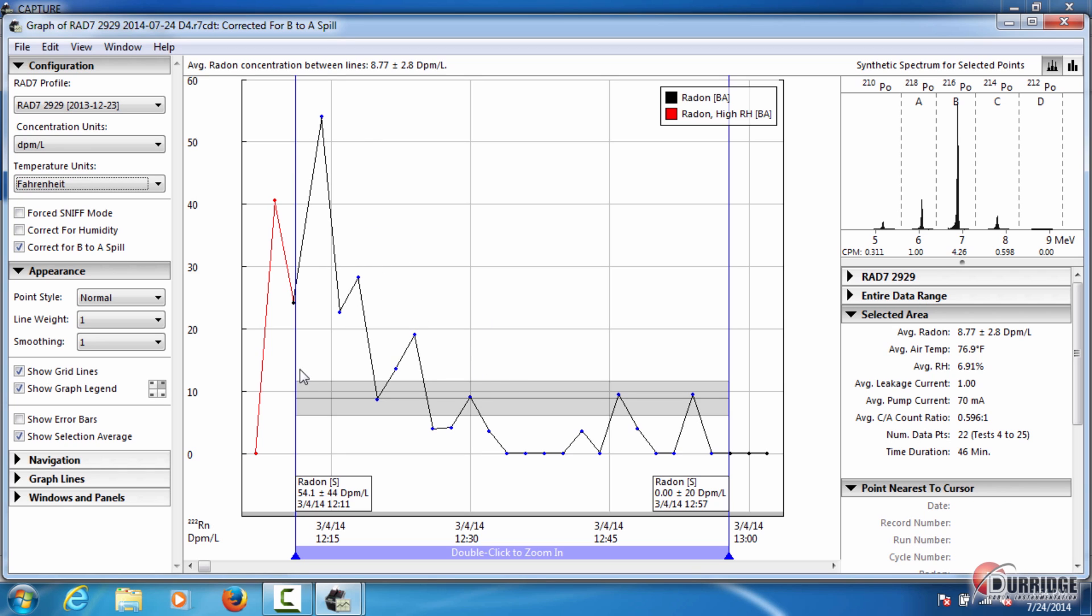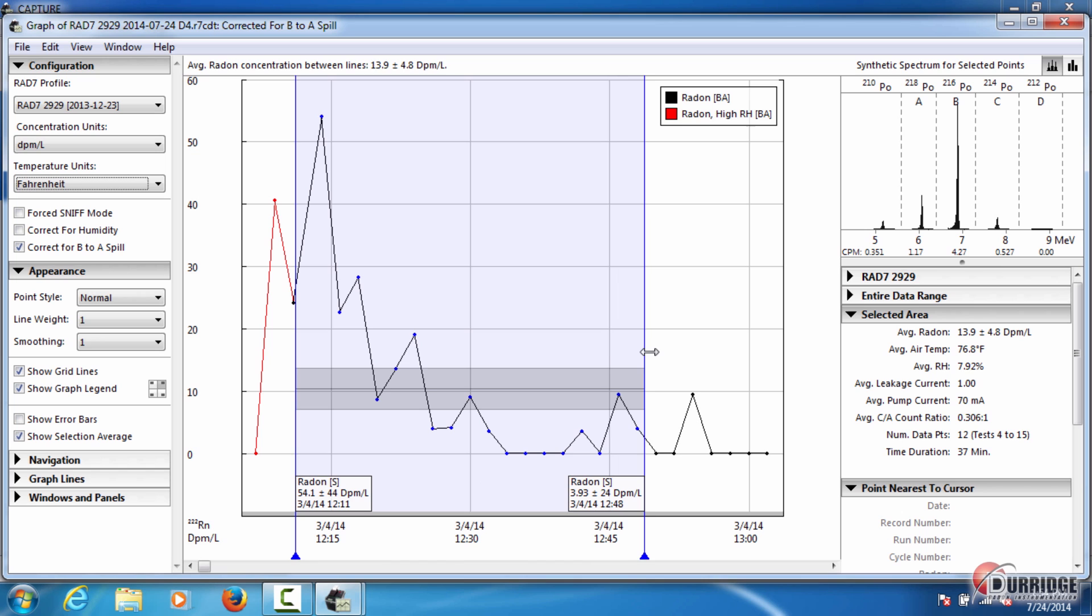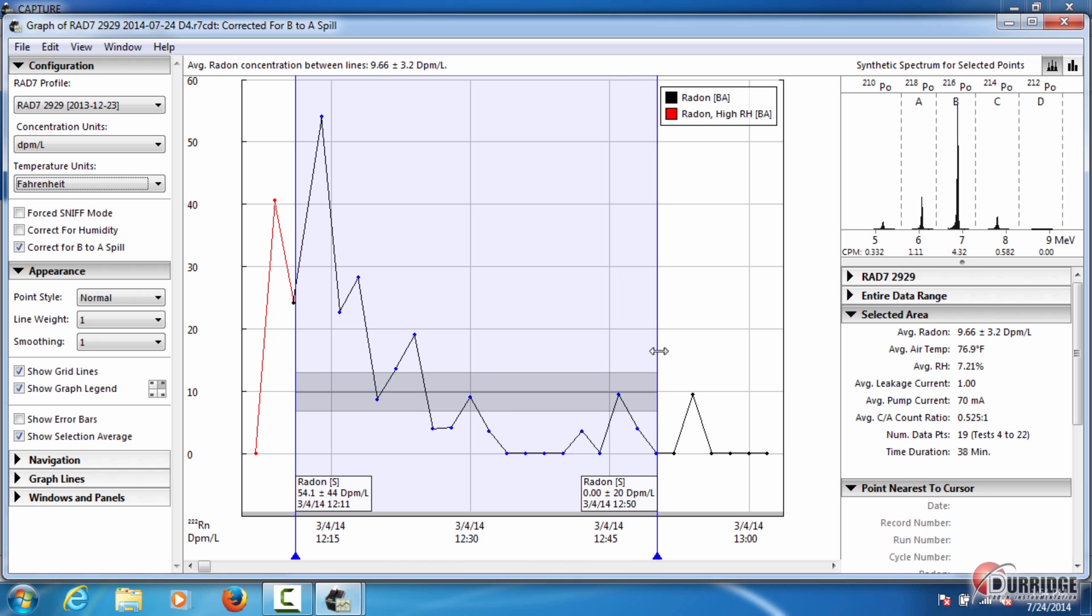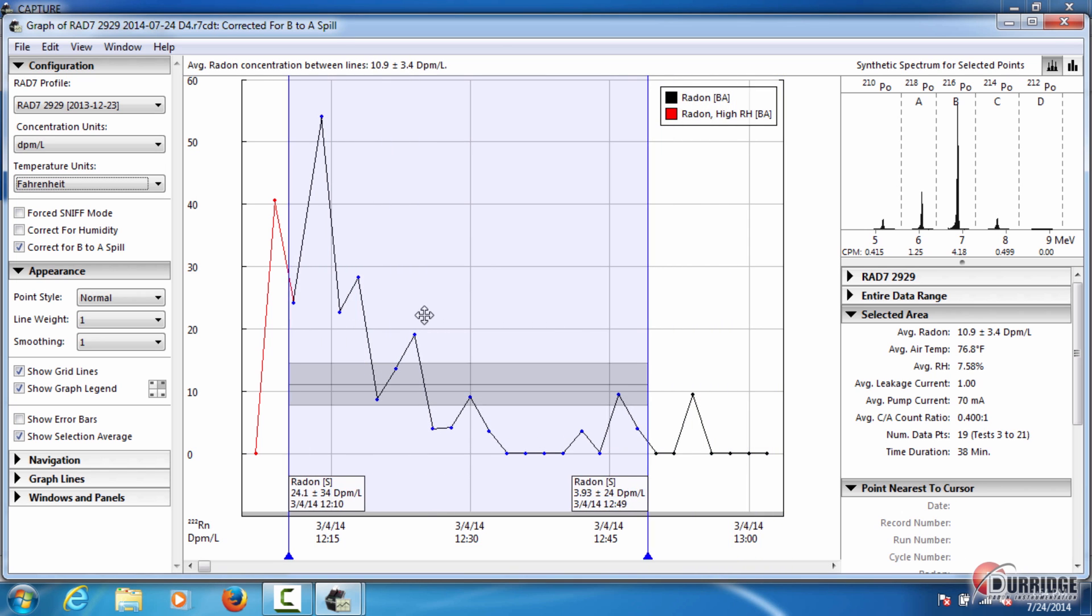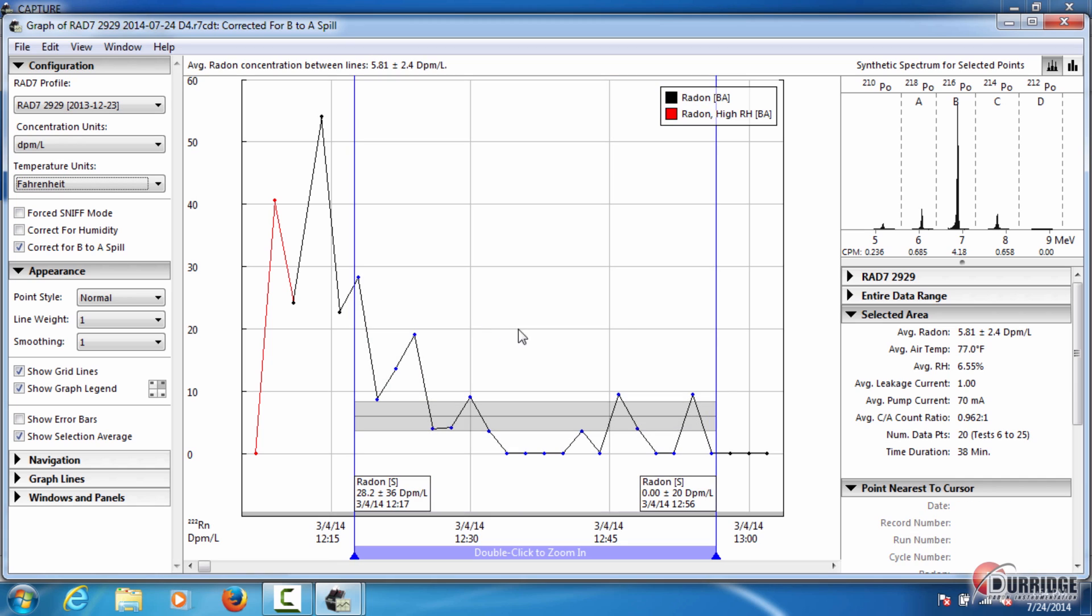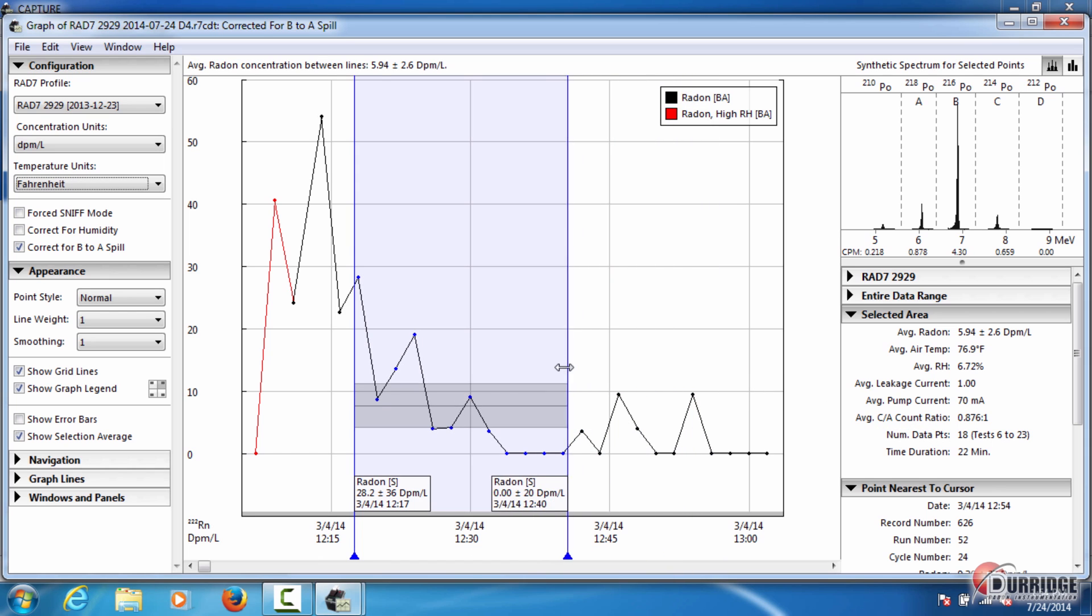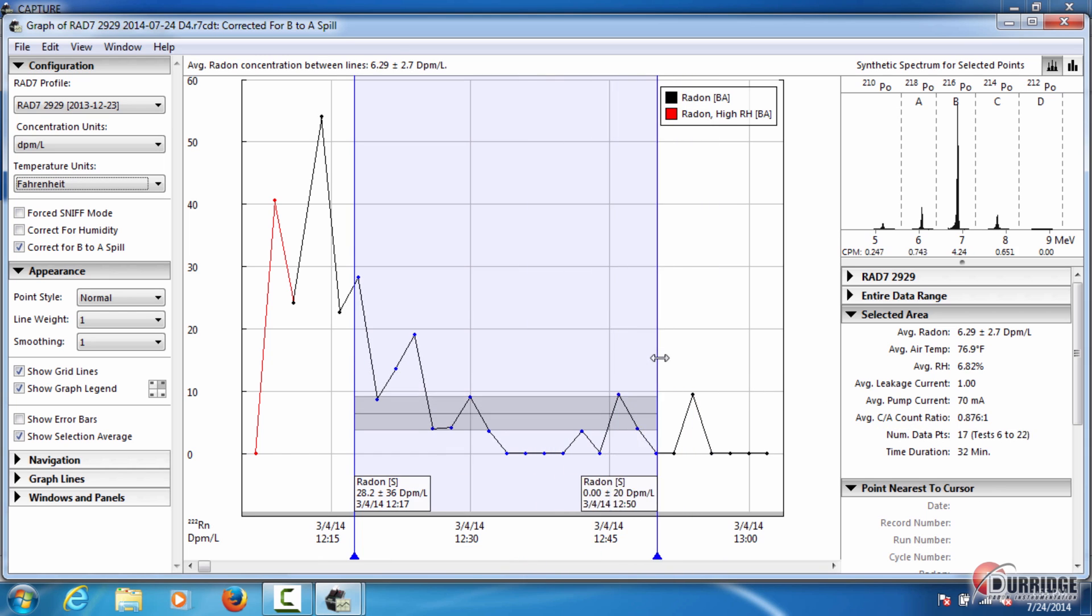These two blue lines, or selection bars, allow you to analyze a specific range of time. You can manipulate the range by dragging the lines horizontally. Hold Shift while dragging to move both selection bars as a unit. The selected area panel here shows calculated averages for the data points between the selection bars. See how the average Radon concentration, air temperature, and relative humidity change as you drag the selection bars.